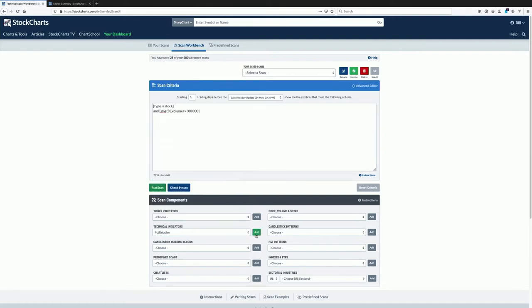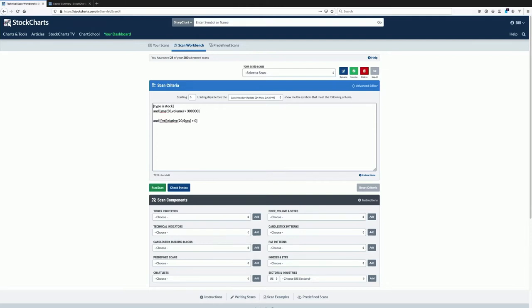If you're new to the scan engine, it's very helpful to just use the scan components to build these pieces for you until you can type them without any reference. This will give you the correct syntax and some common values you can begin to play with.